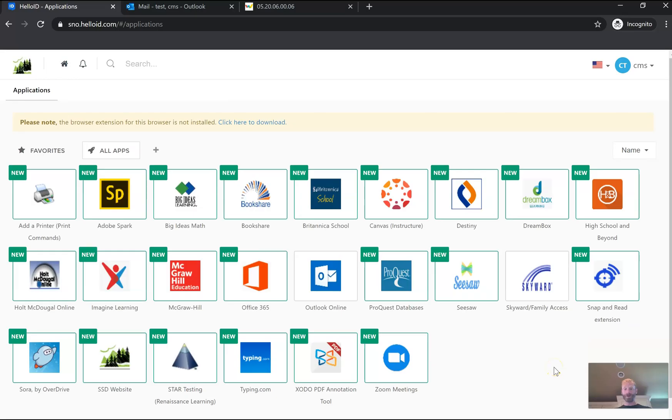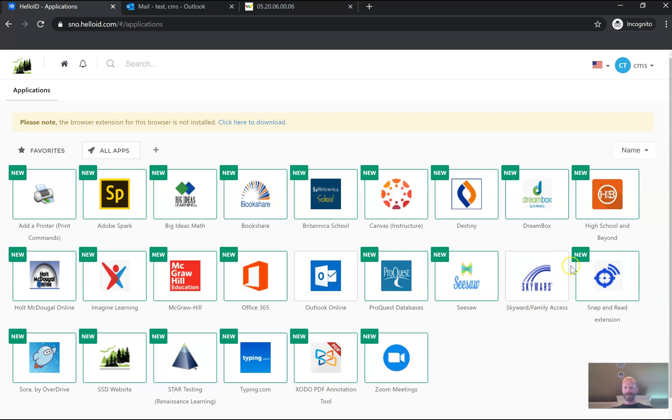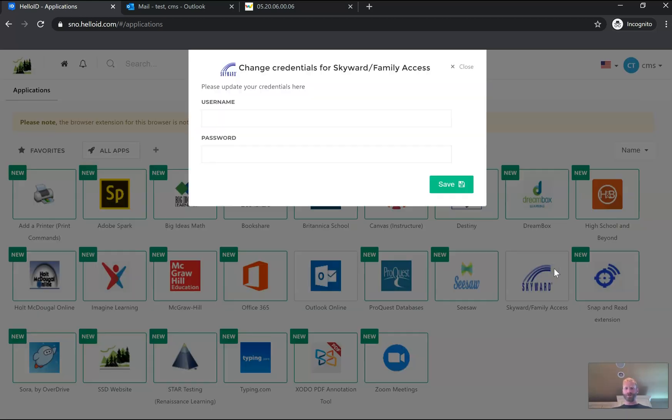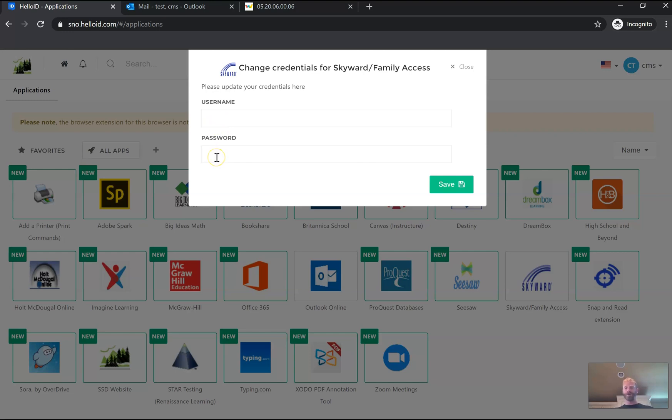Now we're going to go back to HelloID. And when we're back at HelloID, we're just going to hover our mouse right over the Skyward family access and we'll see a little teeny sprocket icon pop up in the corner. When we click that sprocket icon, we're going to hit Edit Credentials. We hit Edit Credentials. We'll have a chance to now type in our username that was sent to us in that email from Skyward and the new password that you created and then hit Save.